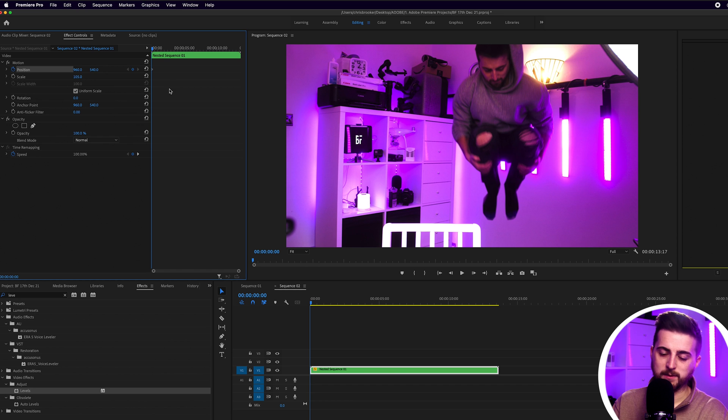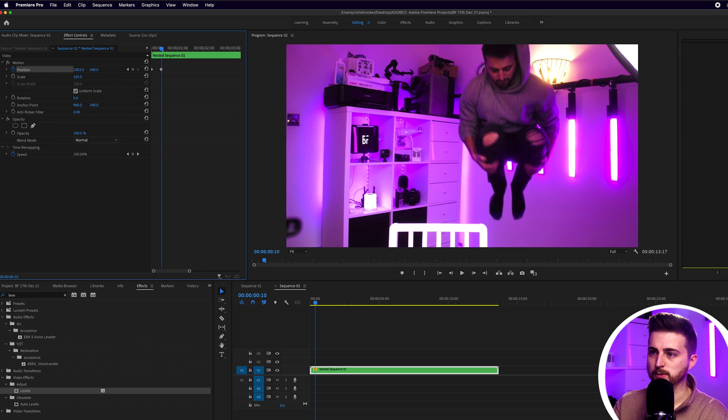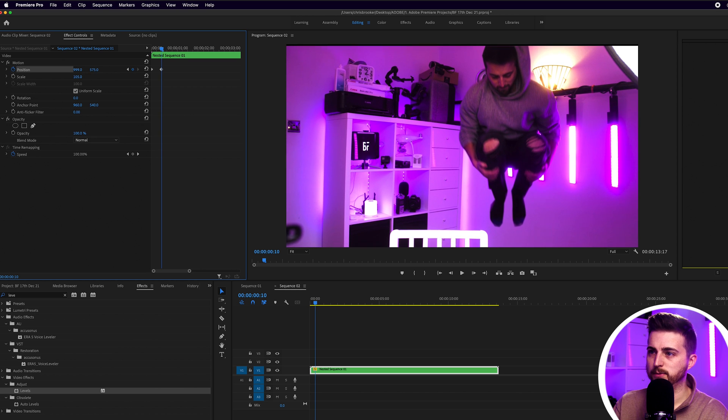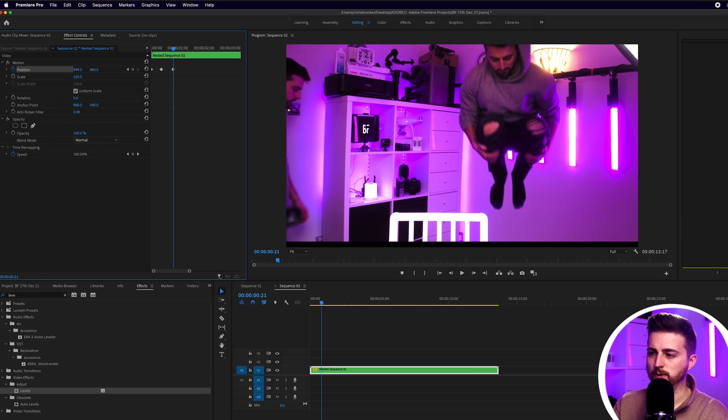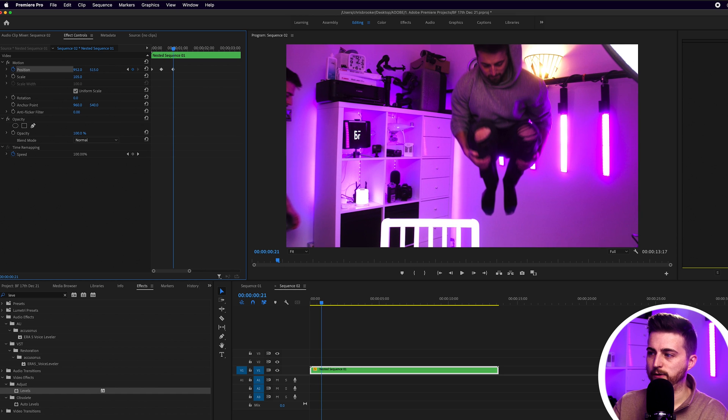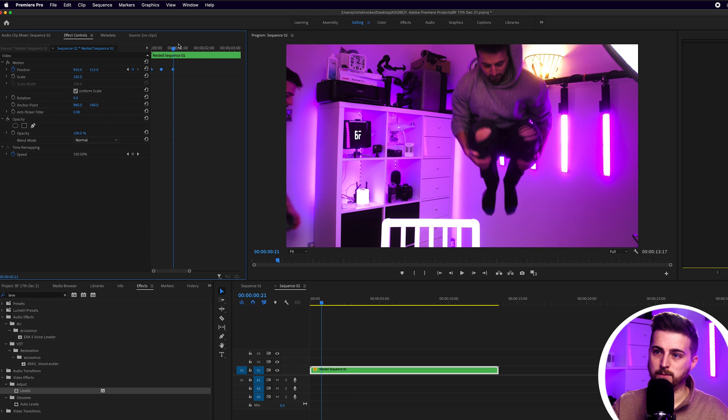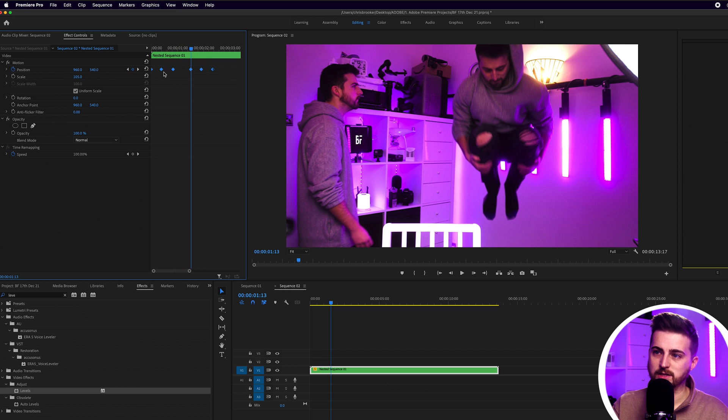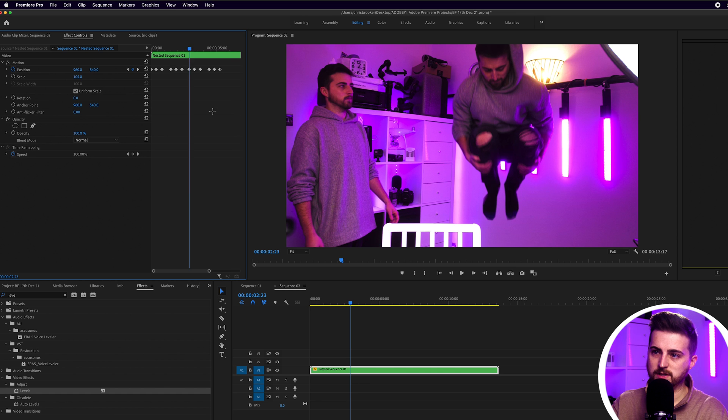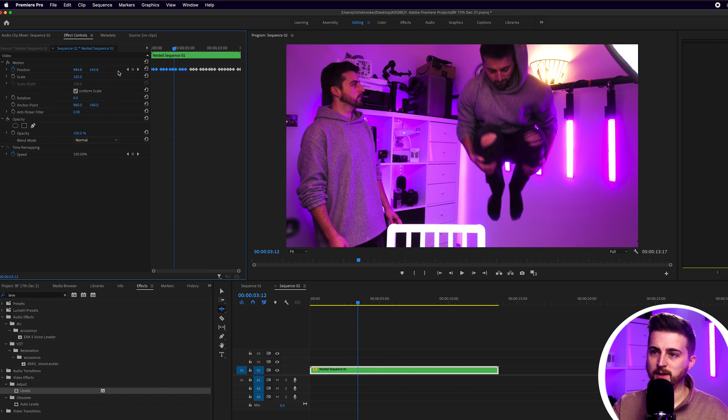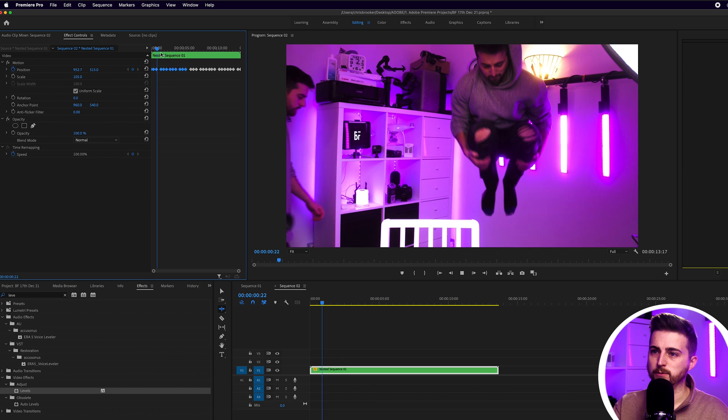Then we'll go roughly 10 frames to the right and we'll just pull the position across and up. Then we'll go over and we'll pull it down and to the left. And then we'll just copy those keyframes, move over and paste, and then just keep repeating this process. You'll see when we play this back from the very beginning, we've got this movement.